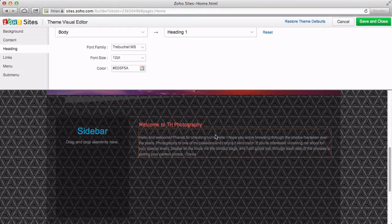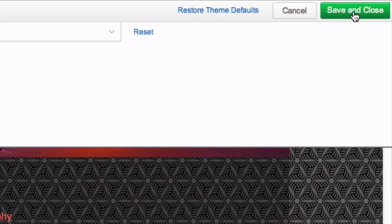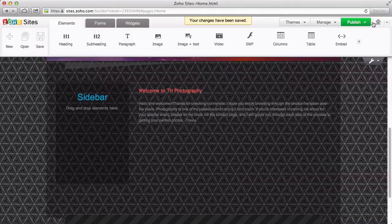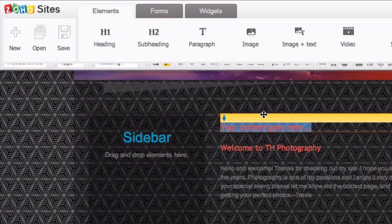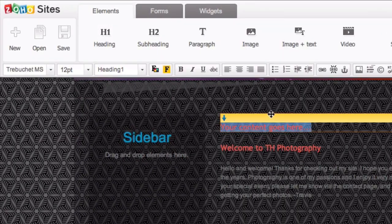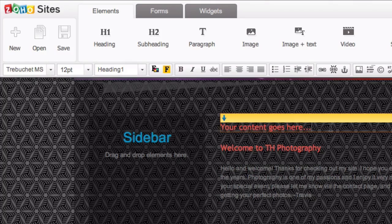To save these changes, click Save and Close. Now, let's drag down another Heading. As you can see, it matches the setting we saved in the visual editor.